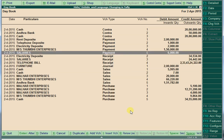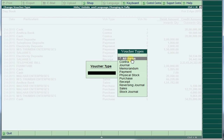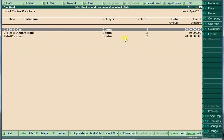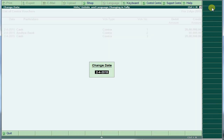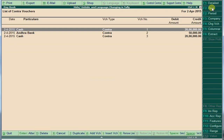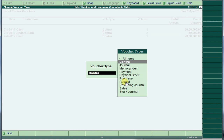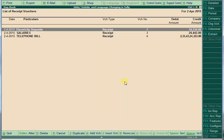If you want to see only the contra voucher, just click here — F4, Change Voucher. Select your 'contra' option, then press Enter. The screen will show only contra vouchers. Again, if you click F4 and want to see only receipt vouchers, click on receipt vouchers and the screen will show all receipts.